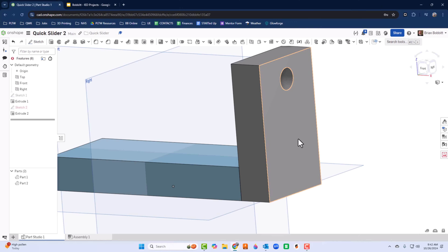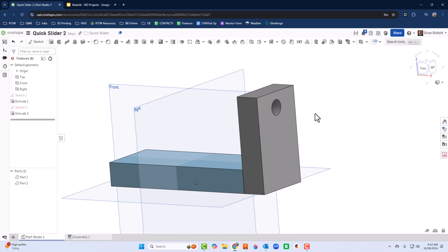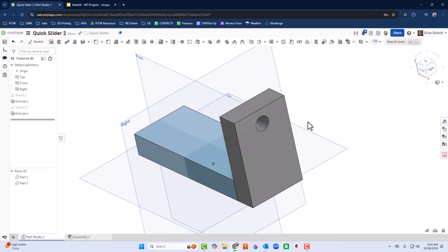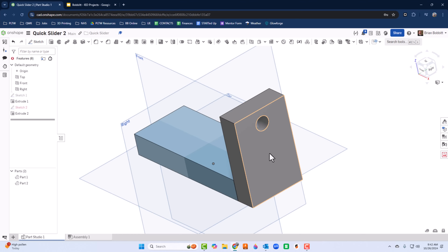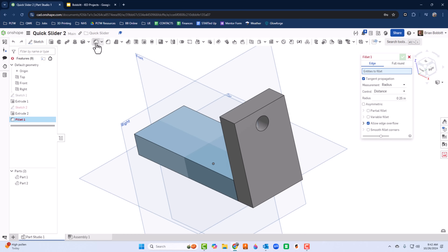Now we've got some fillets to take care of — the top is supposed to be round. Since the width was 2, I'm assuming these fillets are going to be radius 1. Shift+F will get me to the fillet tool.